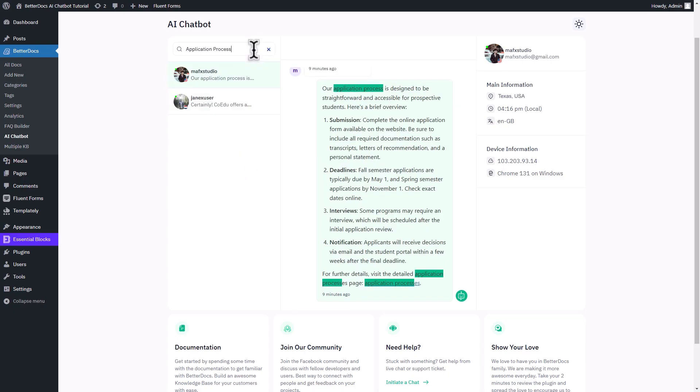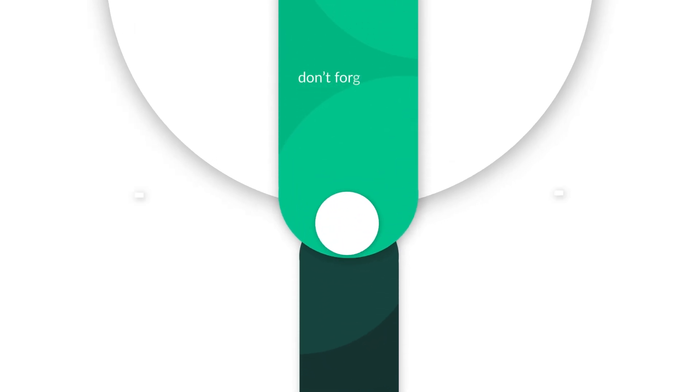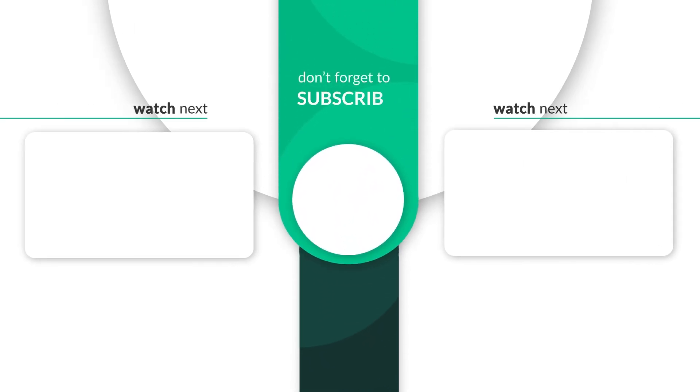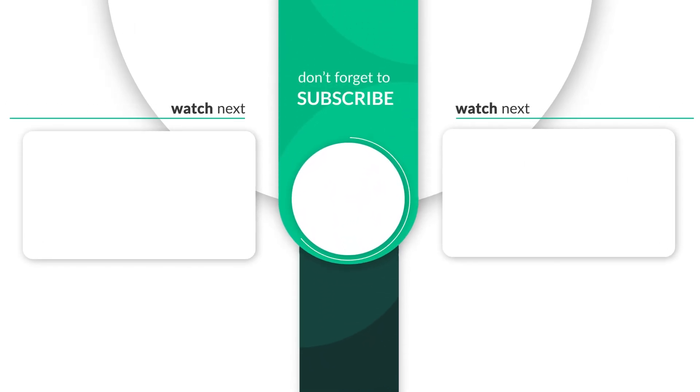And that's it. This is how easily you can configure the BetterDocs AI Chatbot. Thanks for watching. If you have any queries, contact our support team. Don't forget to like and subscribe for more helpful tutorials.